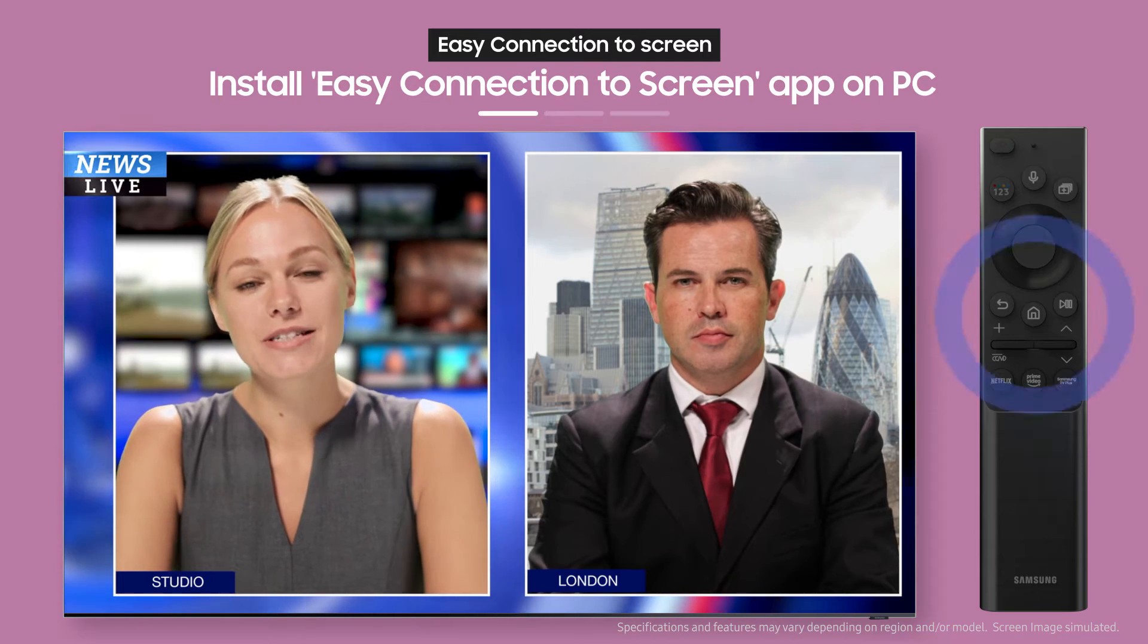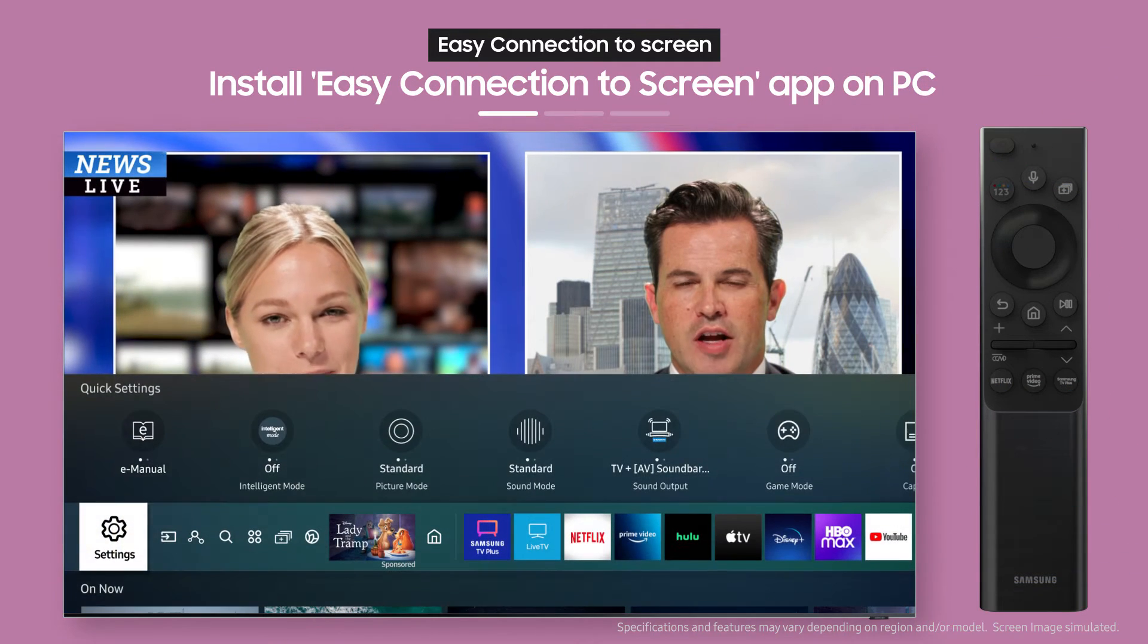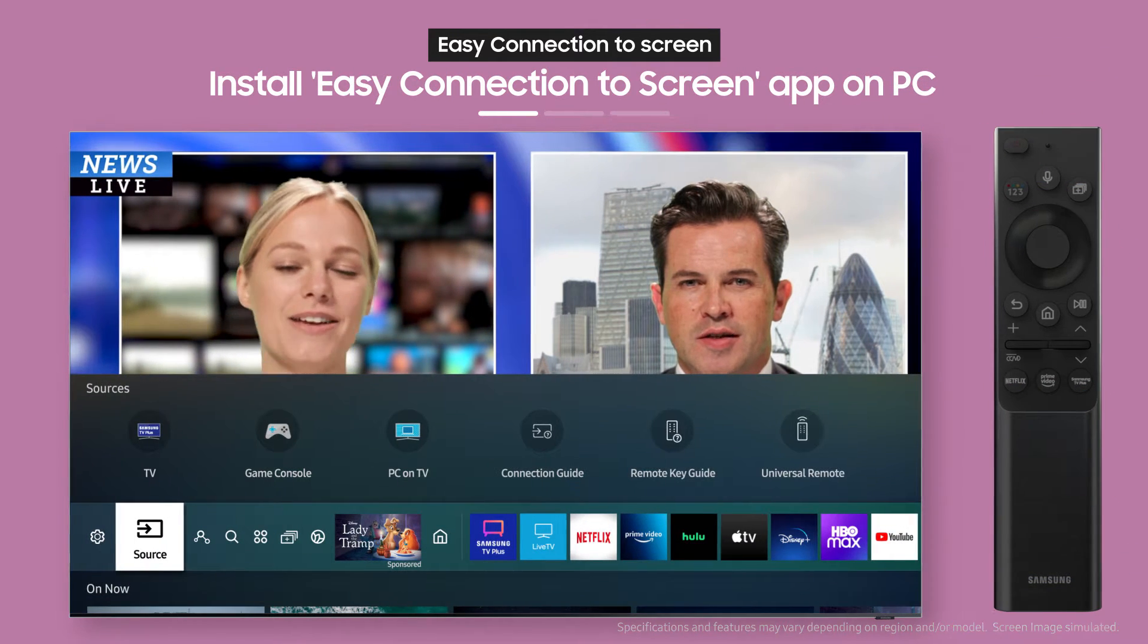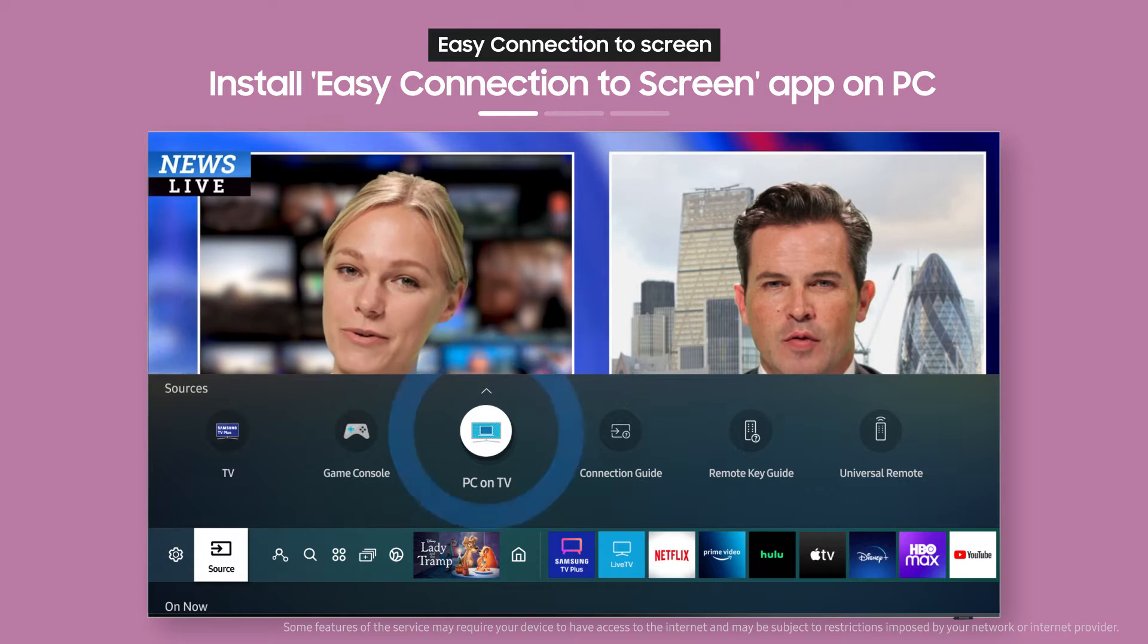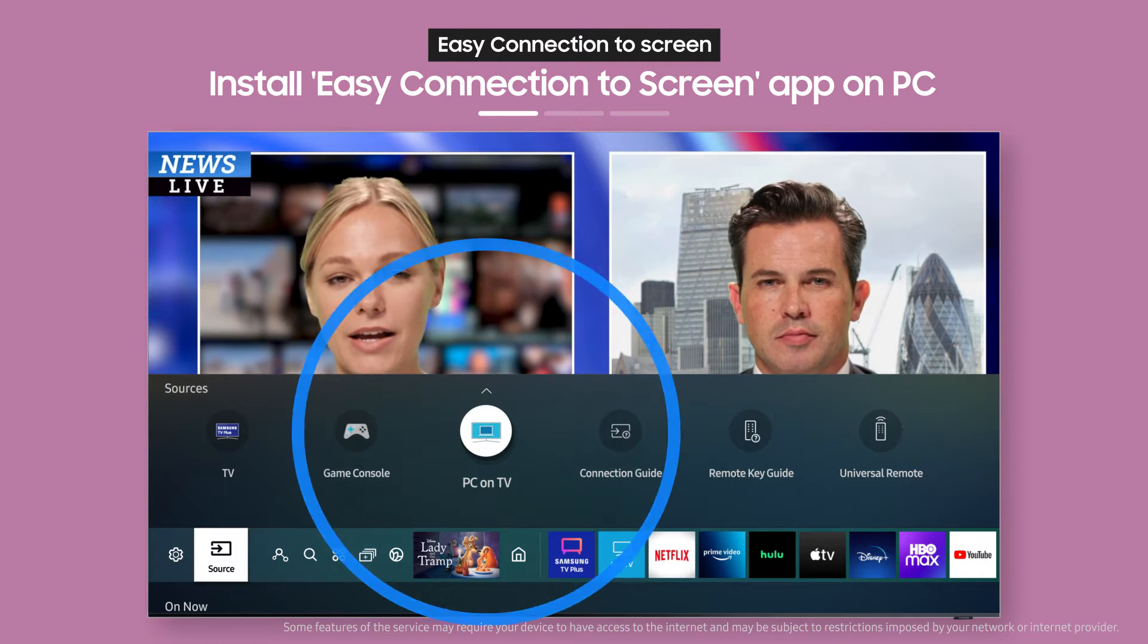First, press the Home button on the remote, then select PC on TV from the Source menu.